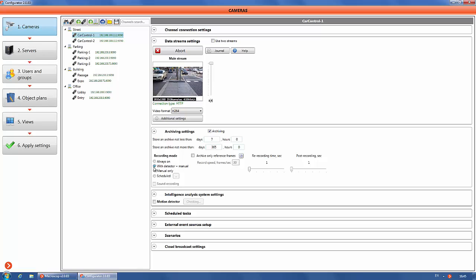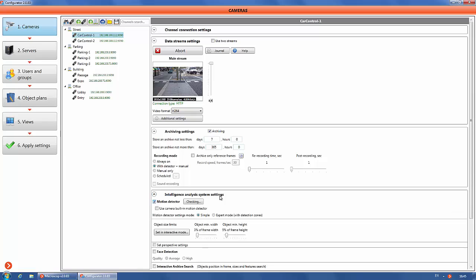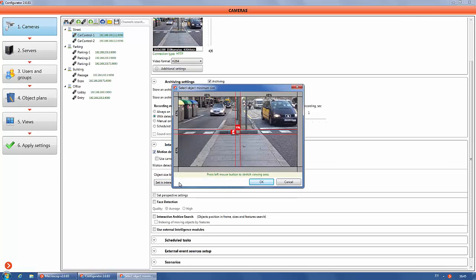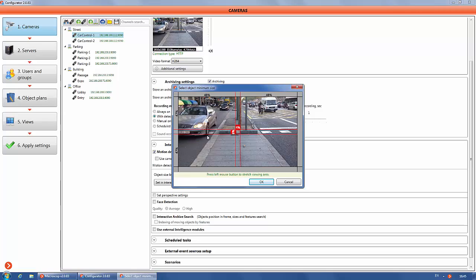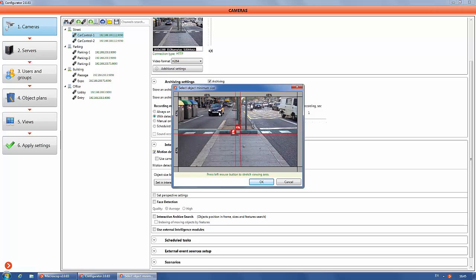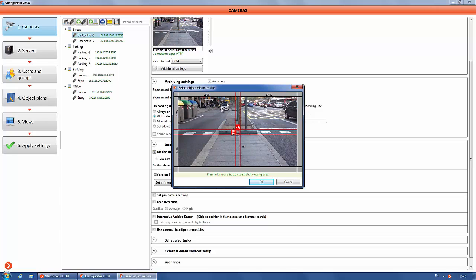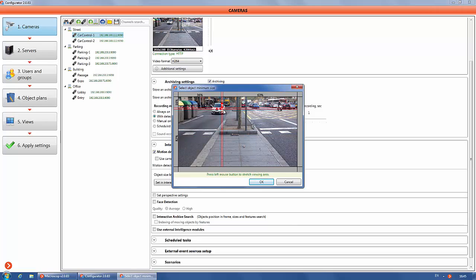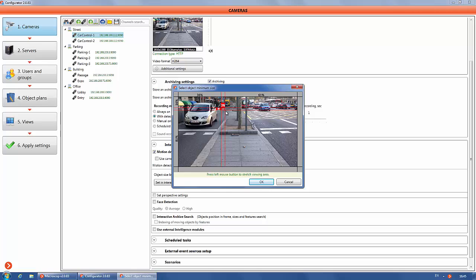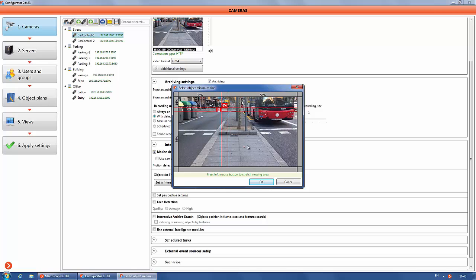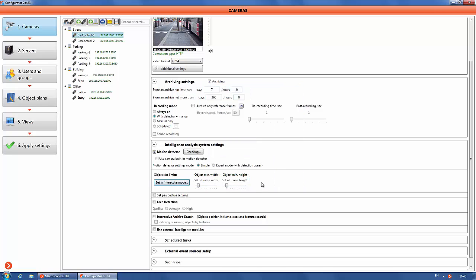Switch on macroscope motion detector in the intelligent analysis system settings section. Select object size limits. A minimum object size window will open. Hold down the left mouse button to select an area, which size corresponds to the minimum object size.